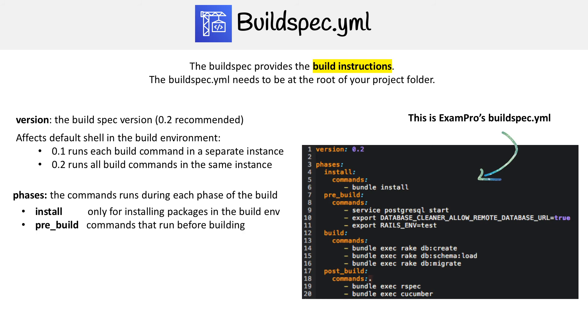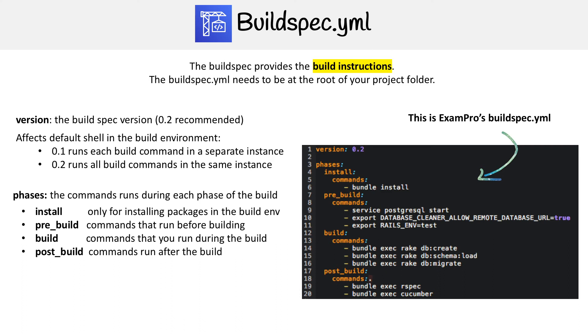Then the next one is pre_build - commands that run before building. Then you have build, which are commands you run during the build. Then you have post_build, these are commands you run after the build.